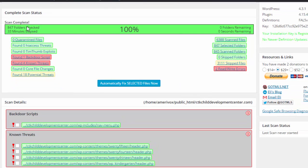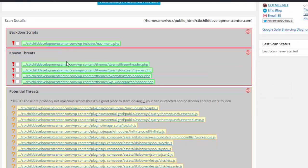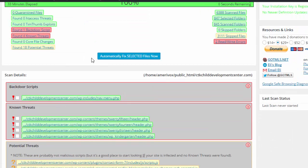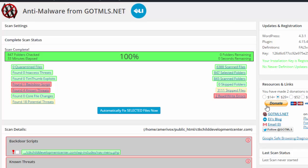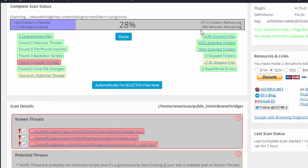At any rate, this went through 847 folders, found four known threats, and it automatically fixes those. But you can donate $14 or $29. But see on this particular site, it's going through 6,000 folders. It's been going for two hours, so it's going to have to run overnight.